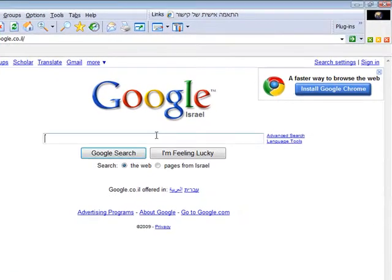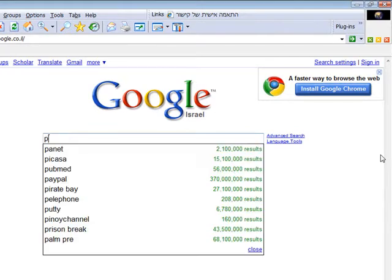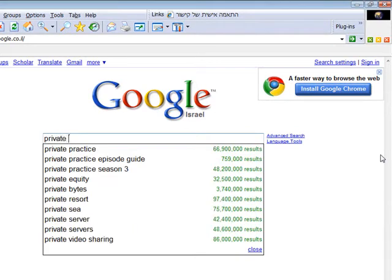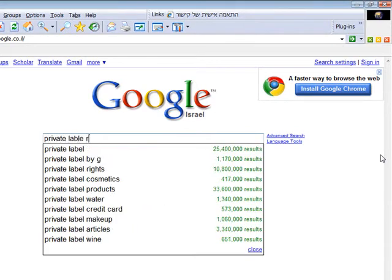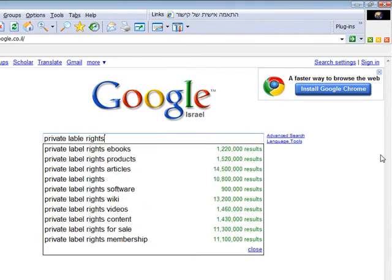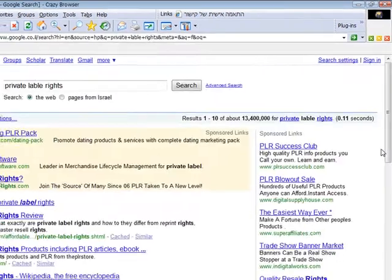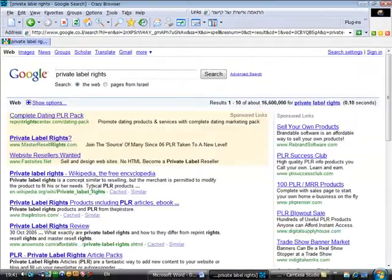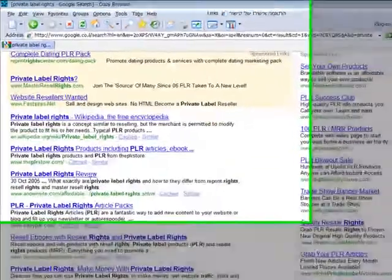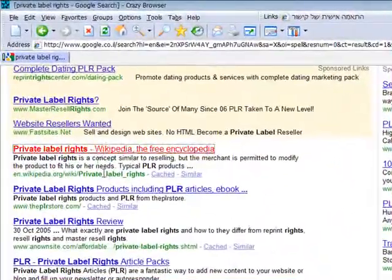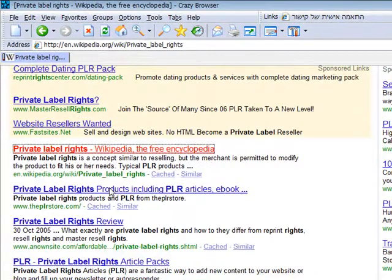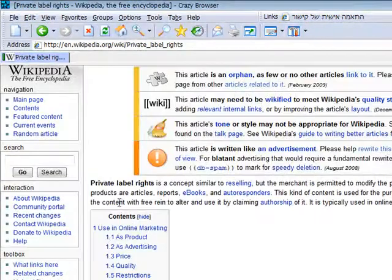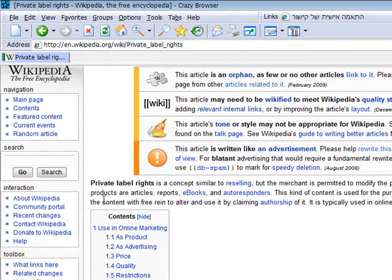If you don't know what PLR content means, you just go to Google and type private label rights and then enter. You can see that the first option, by Wikipedia, will show you exactly what private label rights content means. So I will read it for you.